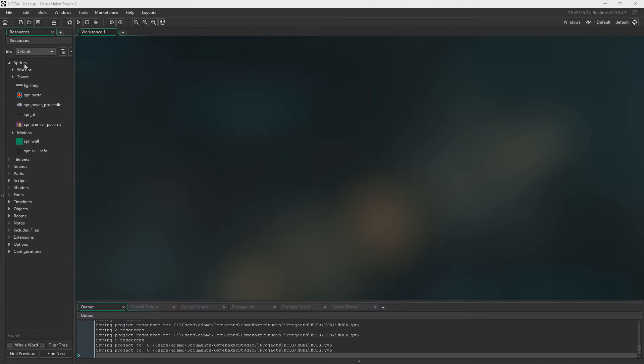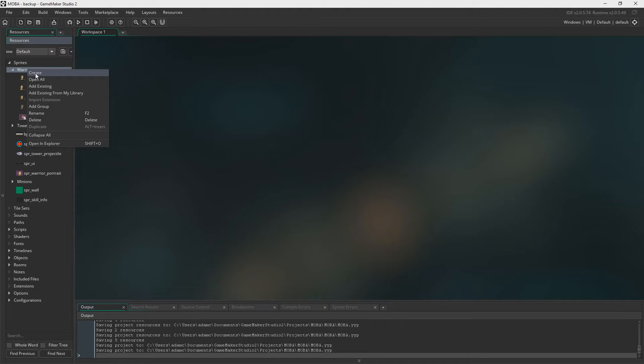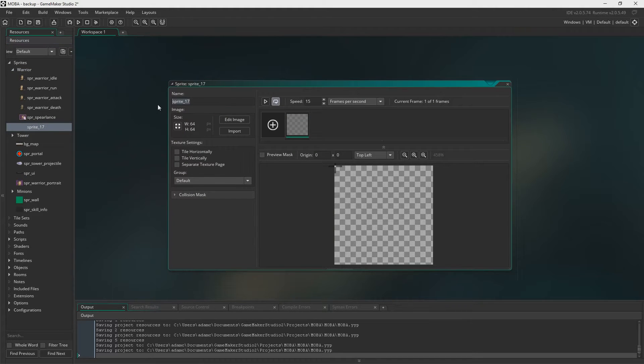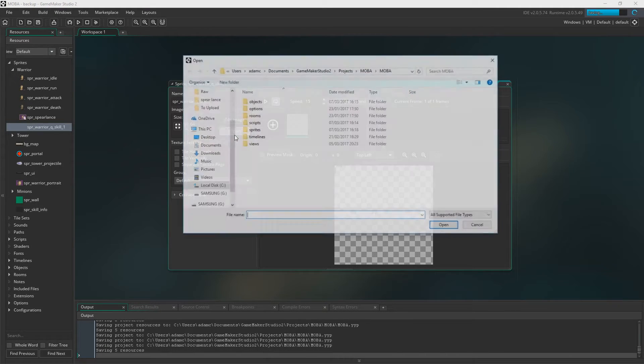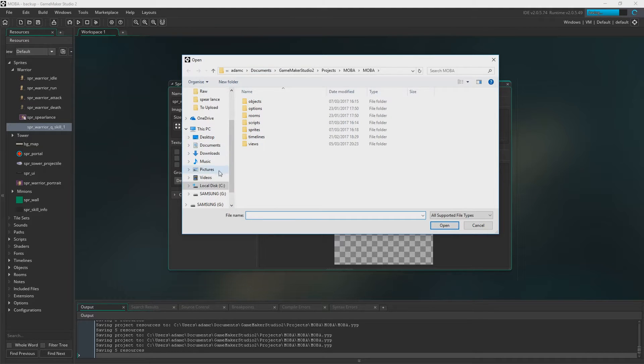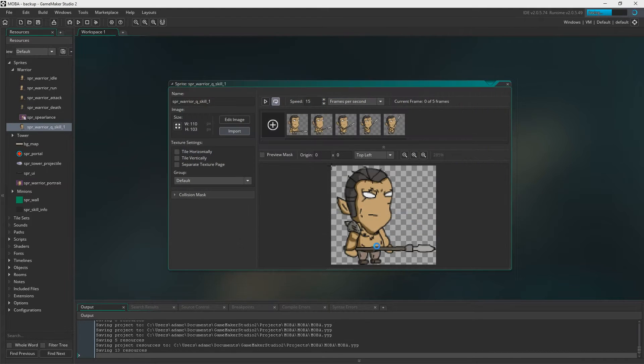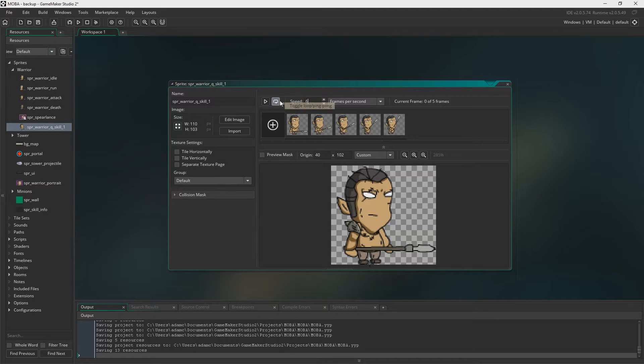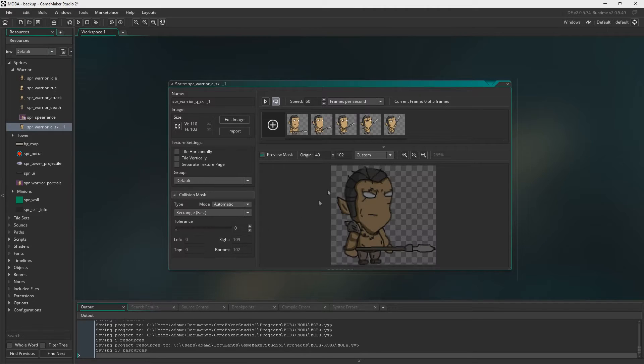The first thing we need to do is add some sprites, four or five of them to be exact. The first one we're going to create will be Sprite Warrior Q skill 1 and you'll find this in the description below as always. Let's get that in there and do the origin as we always would. Set the speed to 60 and let's sort out the collision mask as well.